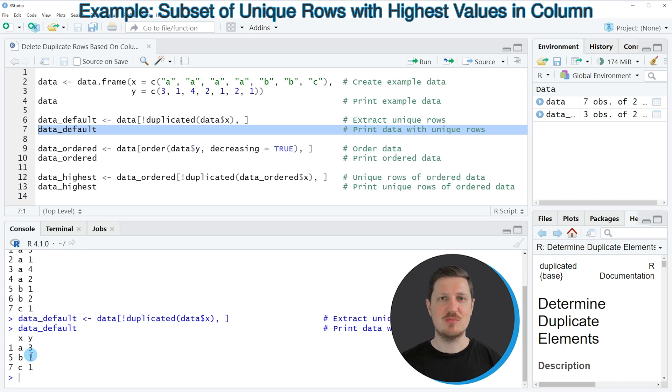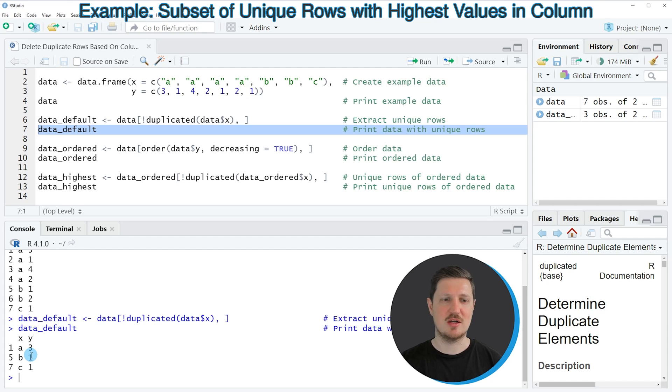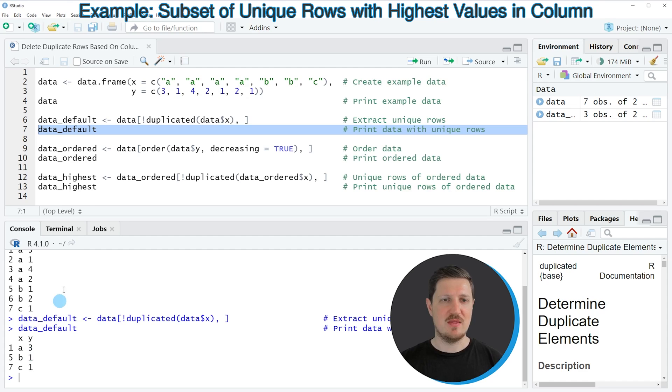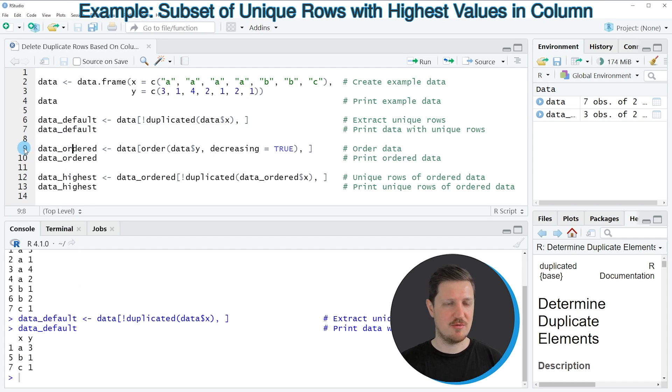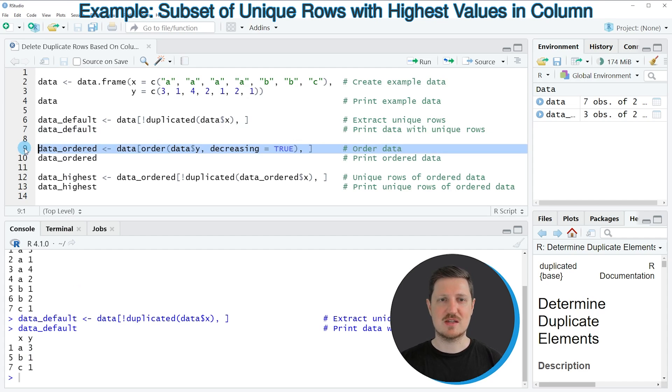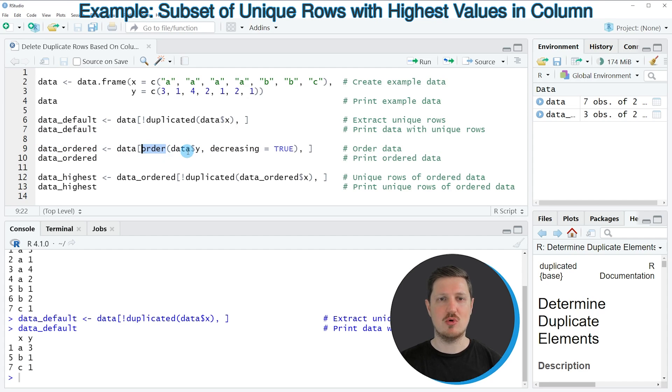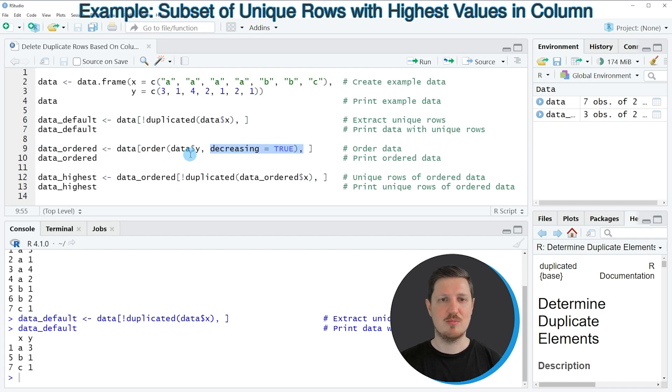So sometimes you might want to keep only the highest values in y for each group in the column x. And this is what I'm showing in the next example starting in line 9 of the code. So first, in the first step of this example, I'm using the order function to order our data in decreasing order based on the column y.